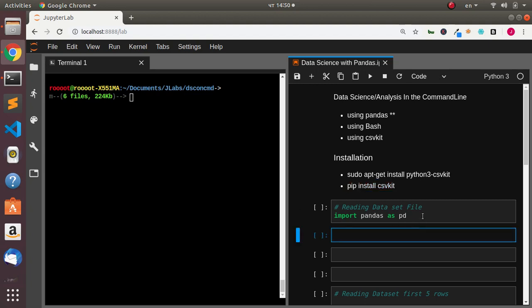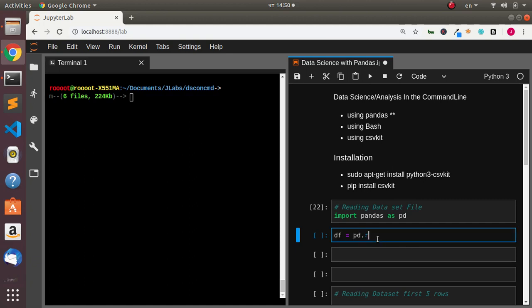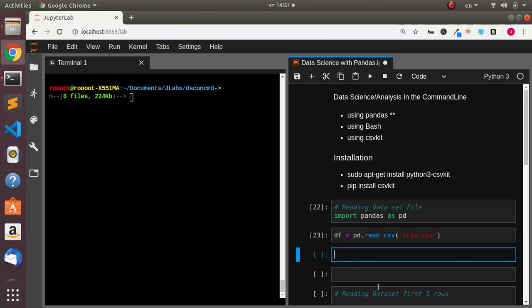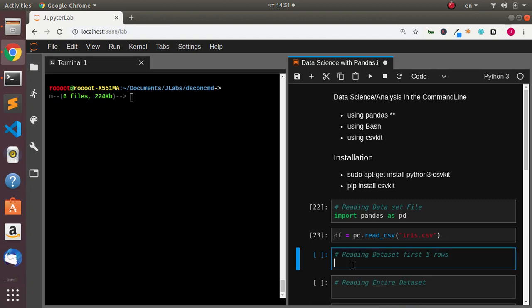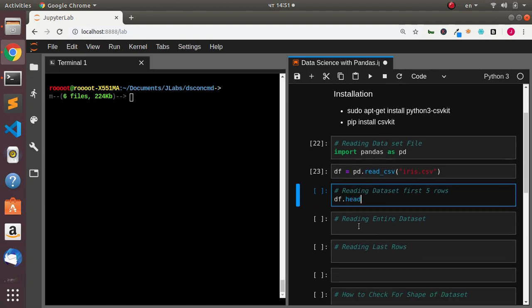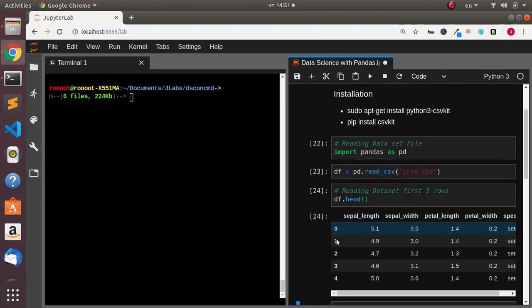First of all, I'm going to be importing pandas. I'll be comparing pandas with how to do the same thing within our terminal, using the terminal inside our Jupyter notebook. So let's read our file. I have the famous iris dataset using pd.read_csv. In case I want to read the first five rows, I just go with df.head(), which is going to print the first five rows for us.